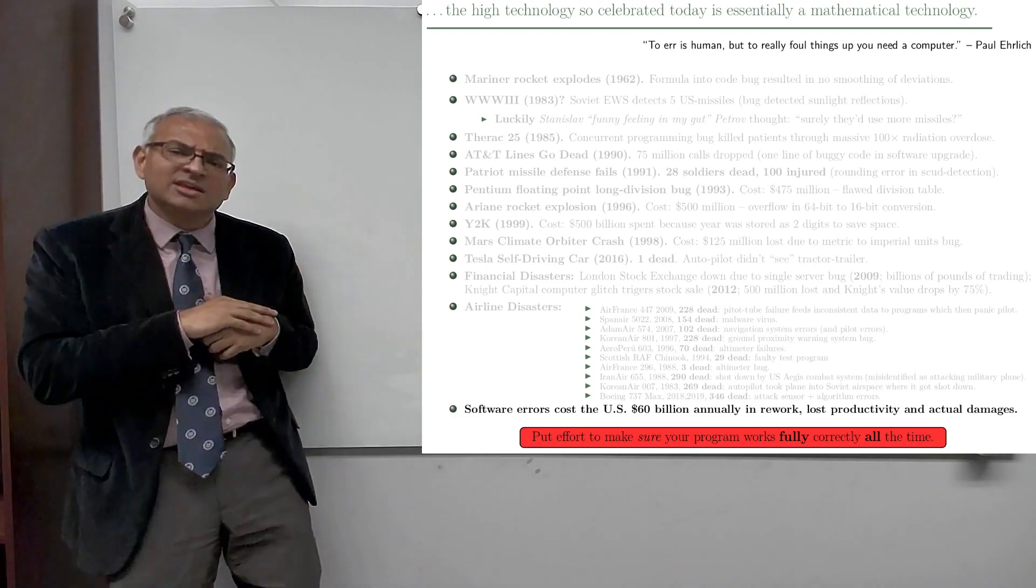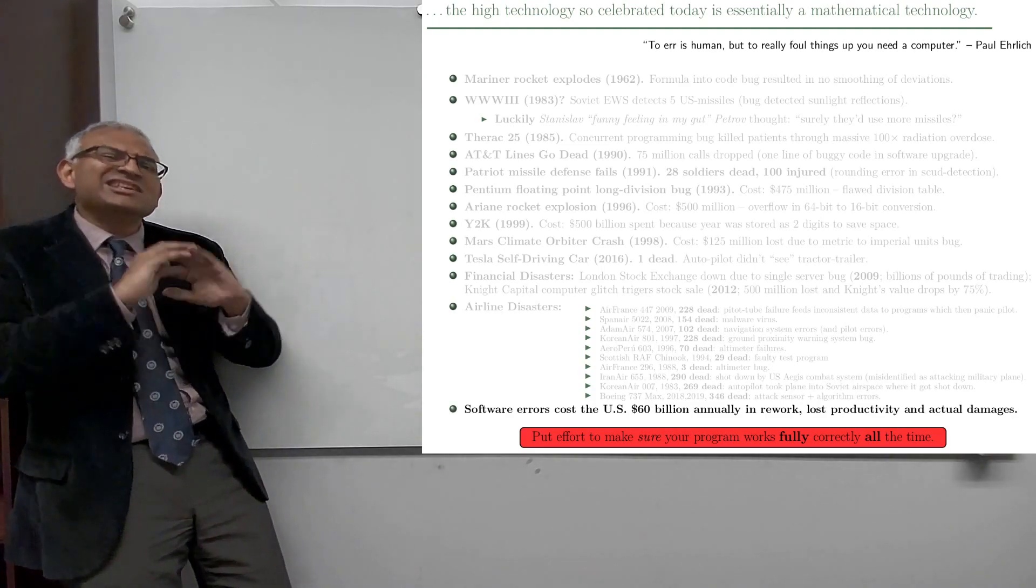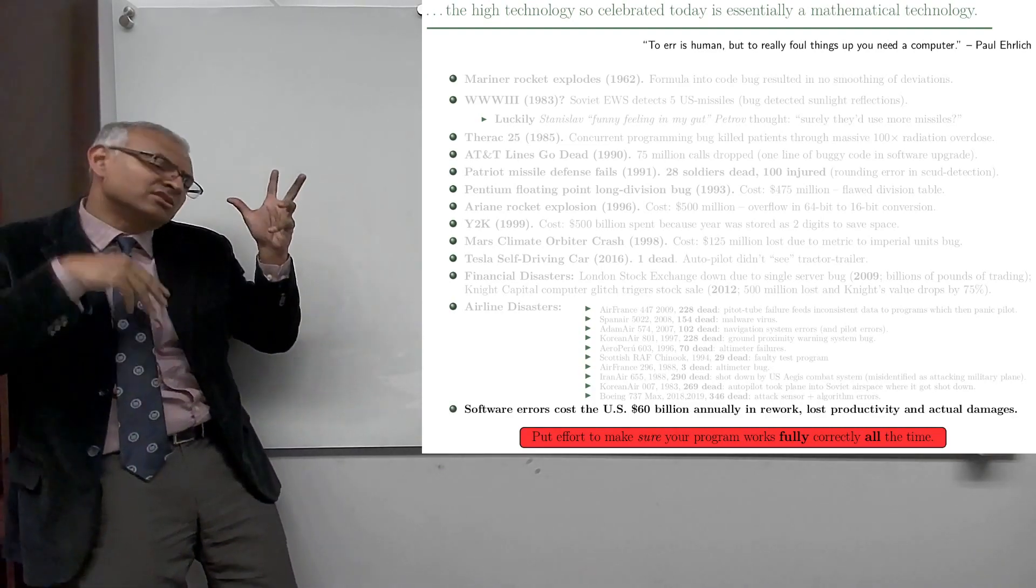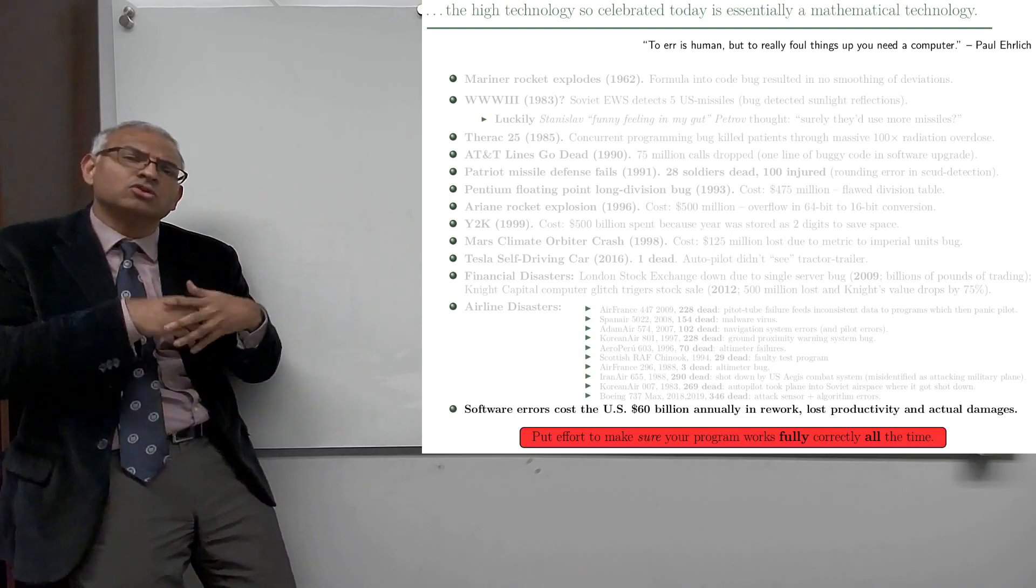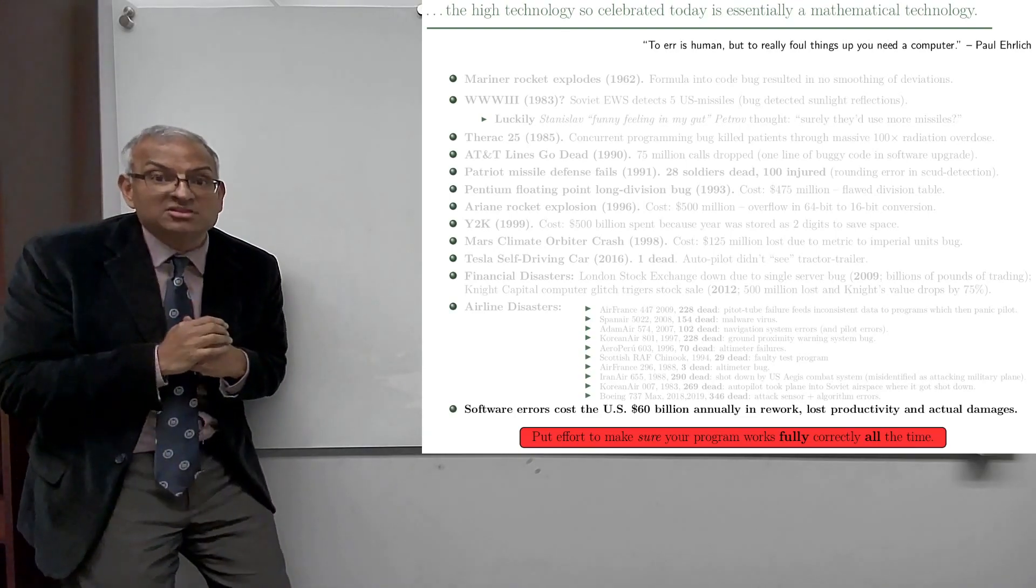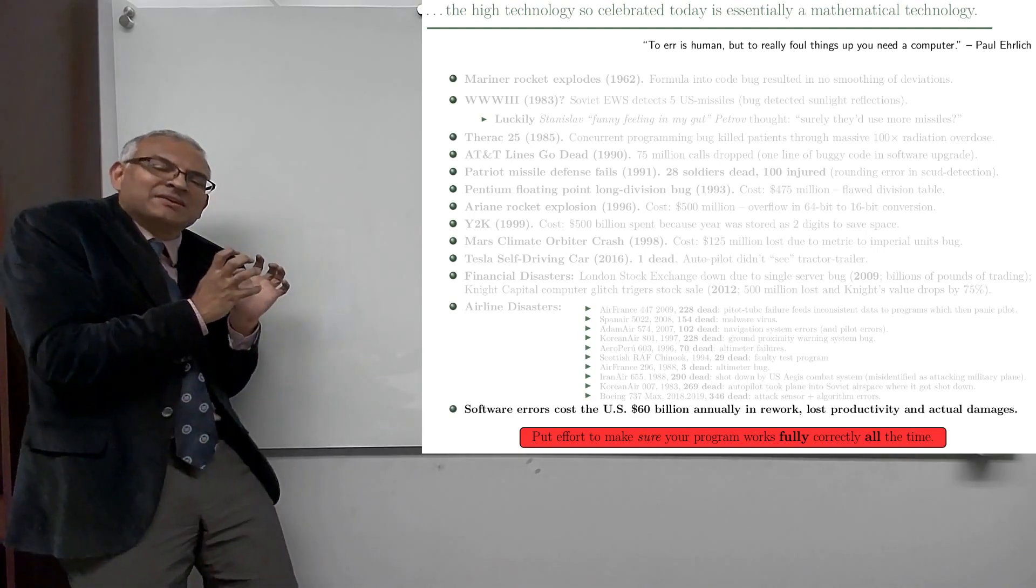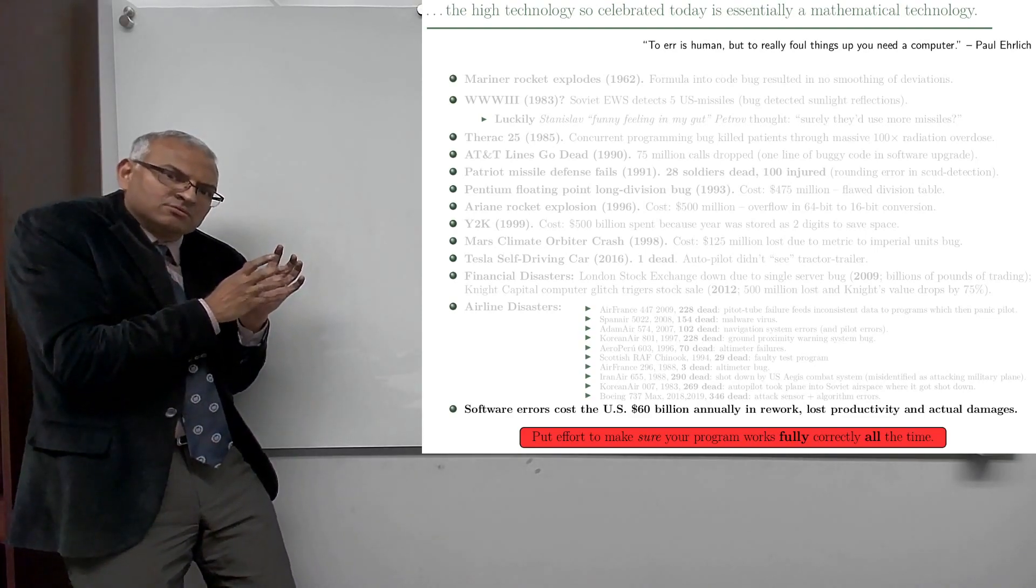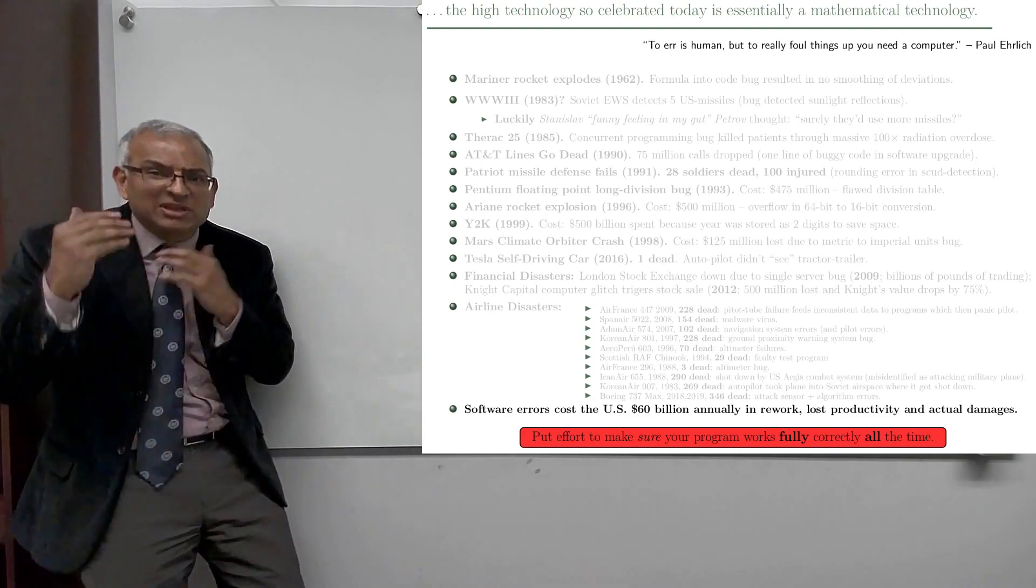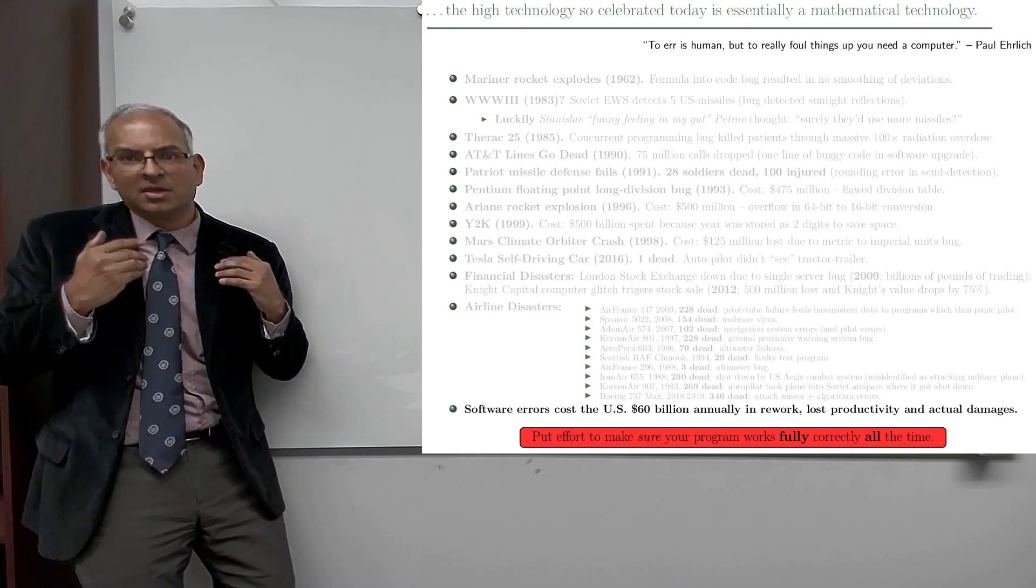Money is lost. It's estimated that in the U.S. alone, approximately 60 billion annually is wasted on either rewriting code or fixing code or productivity loss or actual damages due to software errors. But that's monetary. On the flip side, forget about monetary. People die when software makes errors.